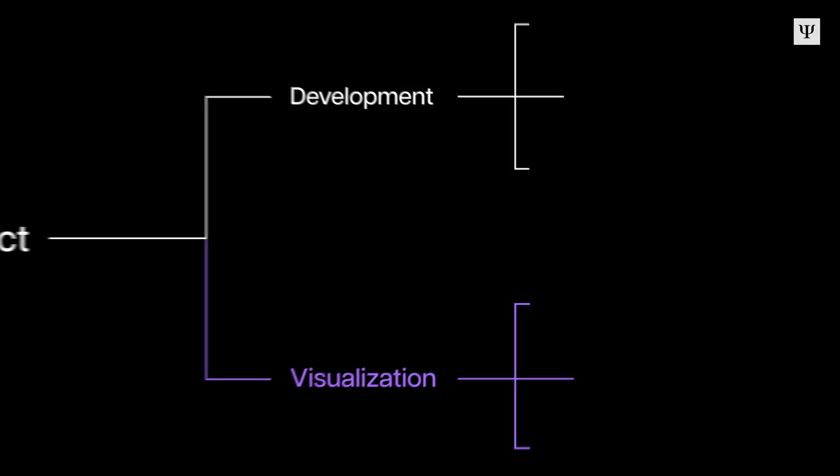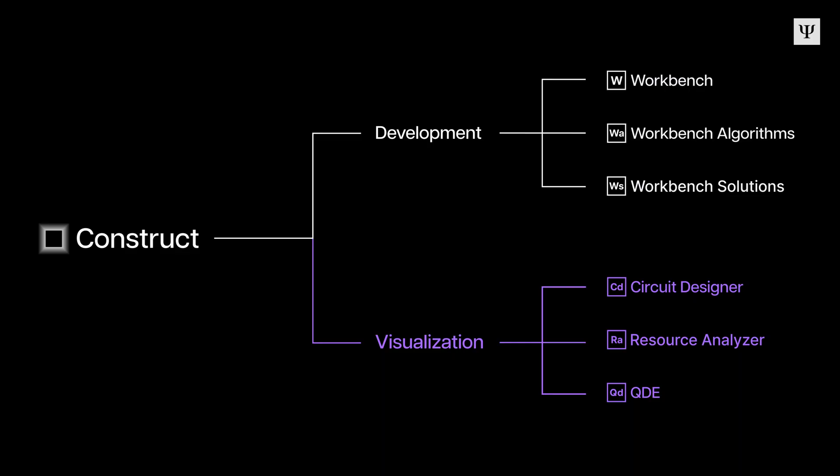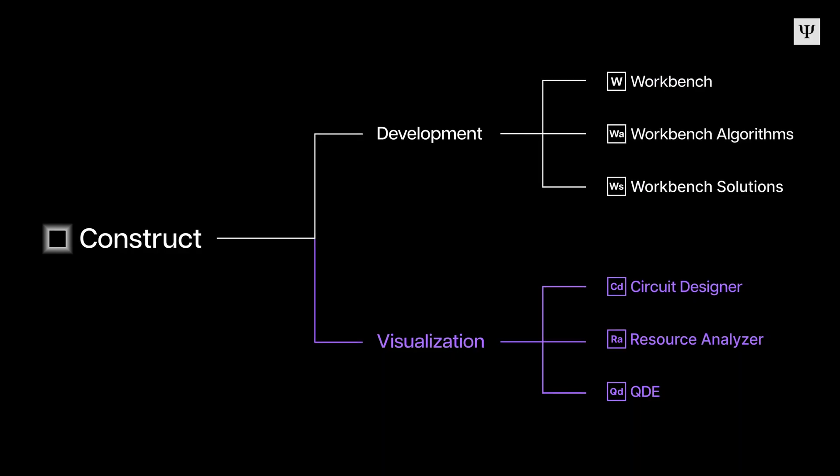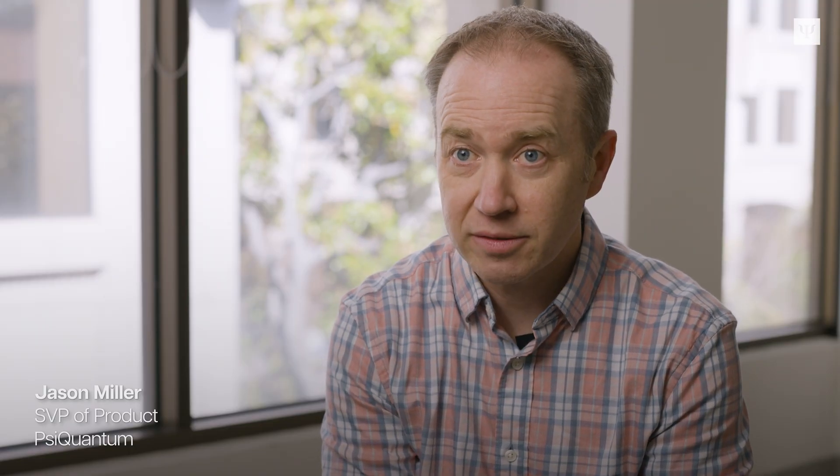So we developed Construct as a set of tools to help our own developers create fault-tolerant quantum programs. And now we're excited to give this tool to our partners to help them accelerate their own work with us.